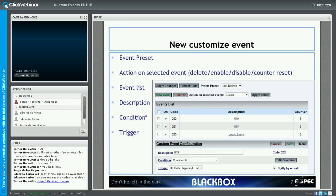The next option is the action on the selected event. You have four options: delete, enable, disable, and counter reset. To make an action effective, first check the checkbox next to the event in the event list. Regarding conditions: if this is the first event code, the only available option will be 'add new.' Otherwise you will see condition one, condition two, condition three, and so on. The trigger of the event can be set for the start only, end only, or both start and end of the event.